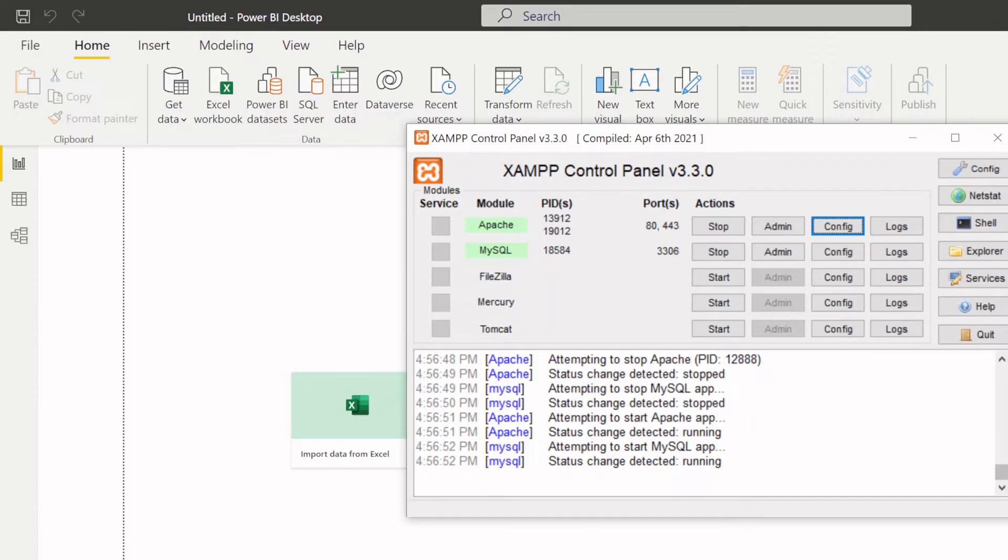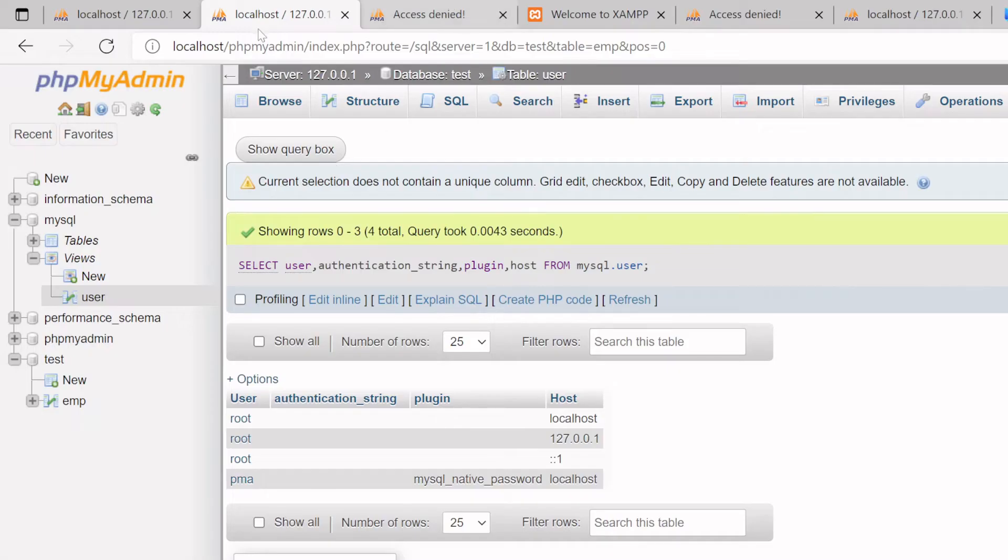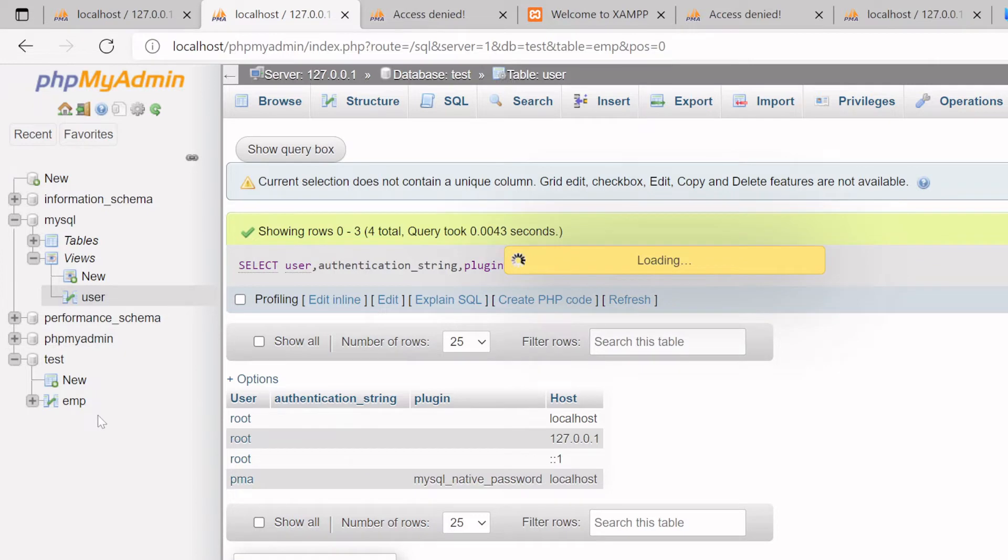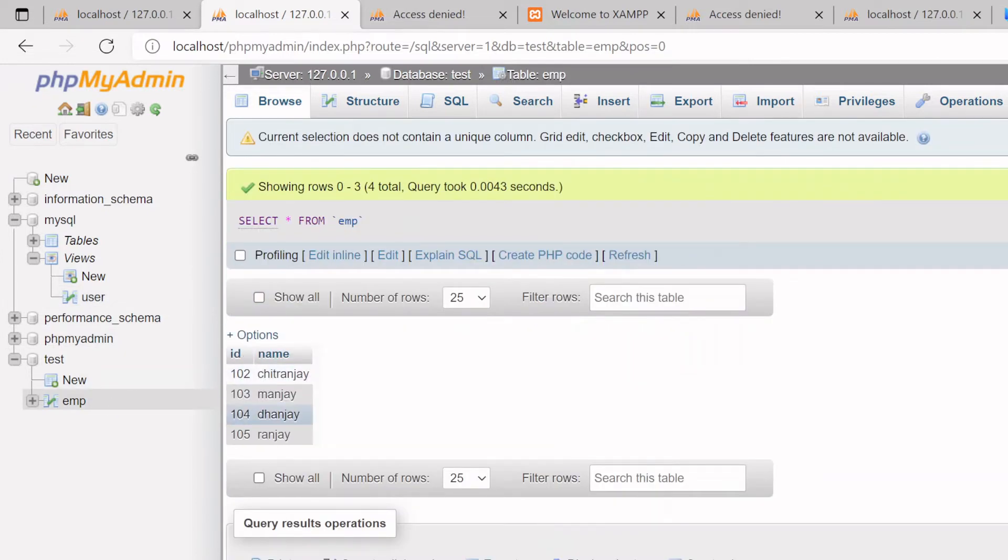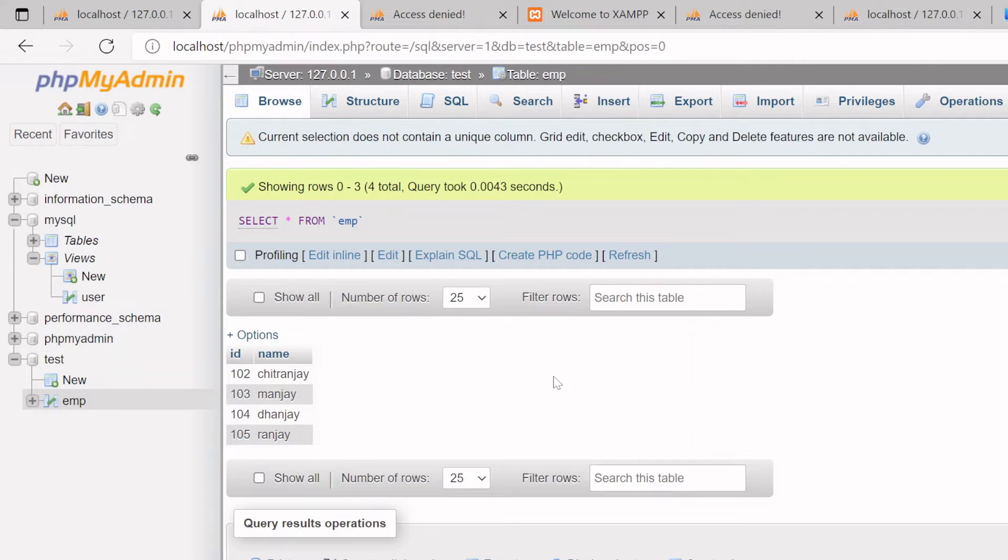Here is my PHP myadmin and I have one employee table here and it is having four records. So the objective is to read this data from PHP myadmin MySQL to Power BI desktop. That's the goal.